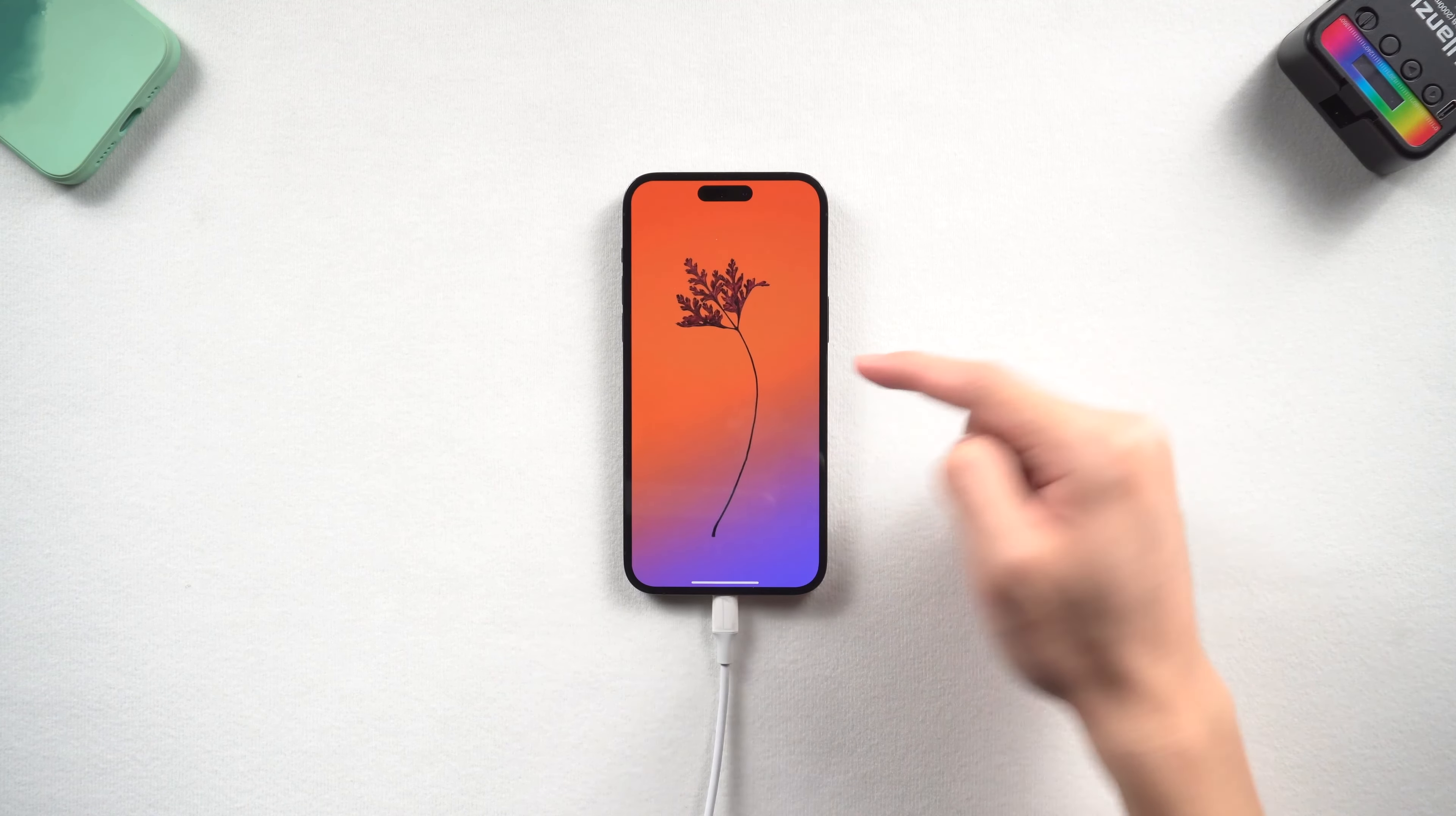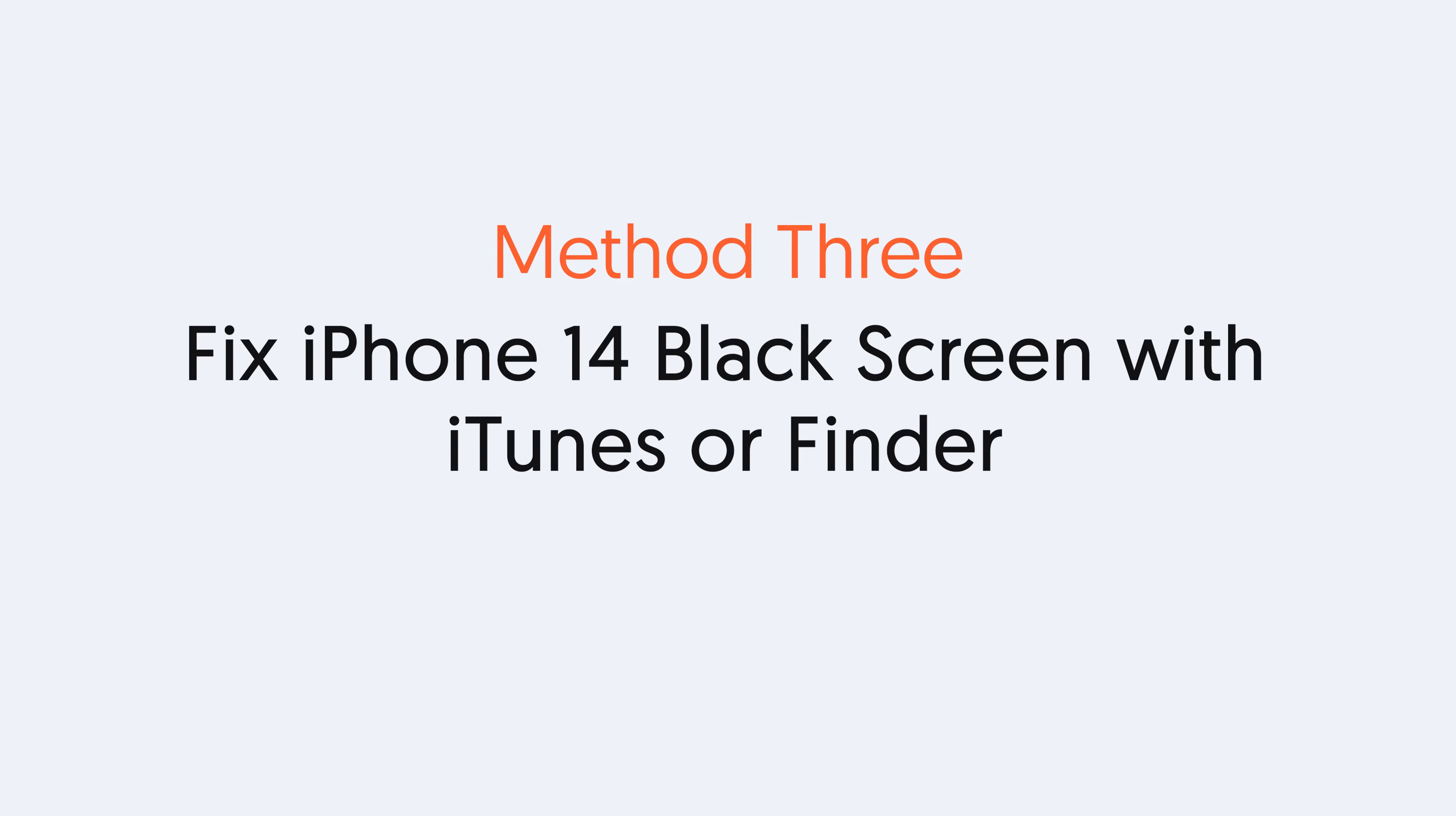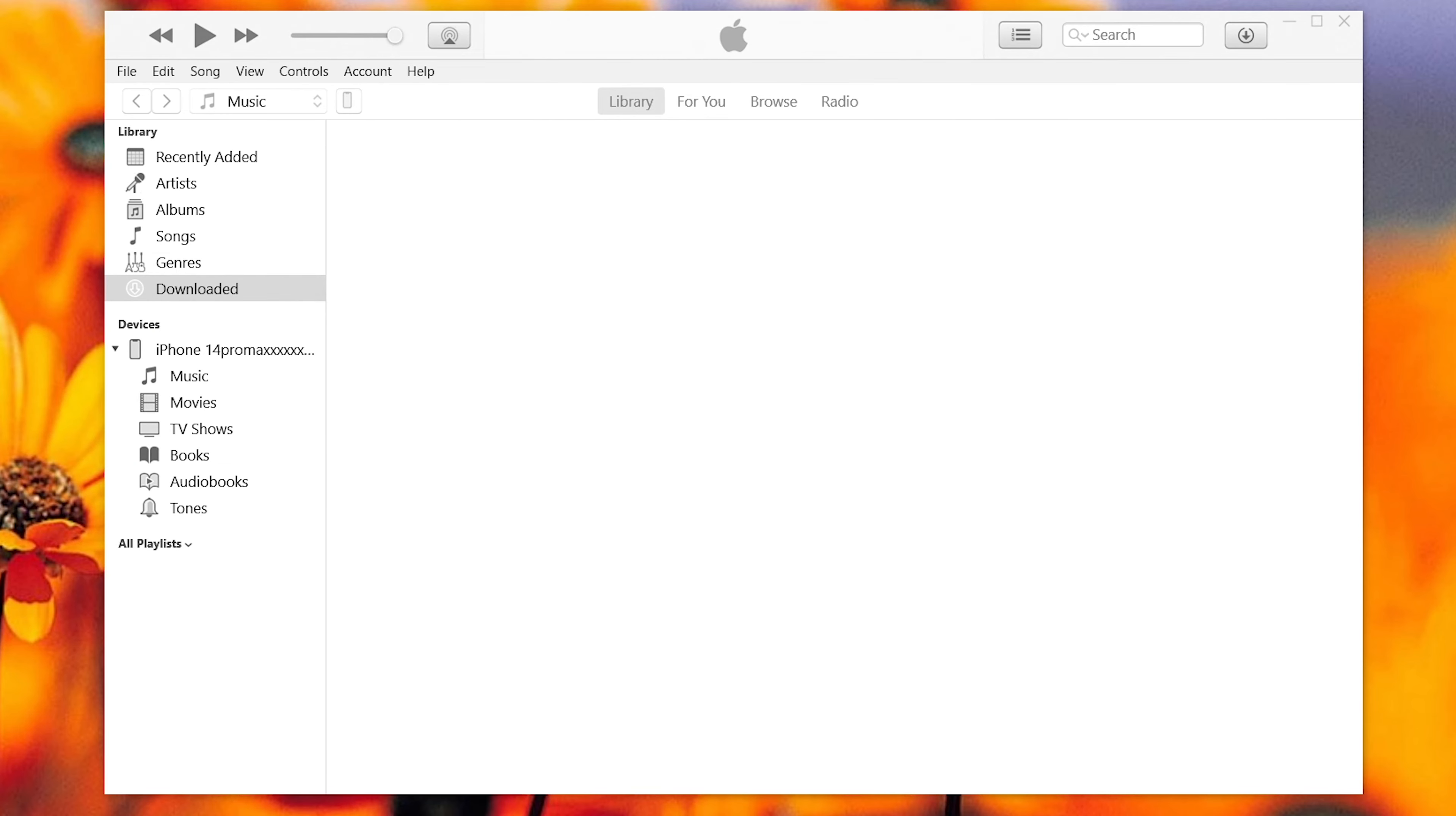If you prefer to use iTunes, you can follow the next method. Method three: Fix iPhone 14 black screen with iTunes or Finder. First connect your iPhone 14 to a PC or Mac, then open iTunes or Finder. Here I will use iTunes.